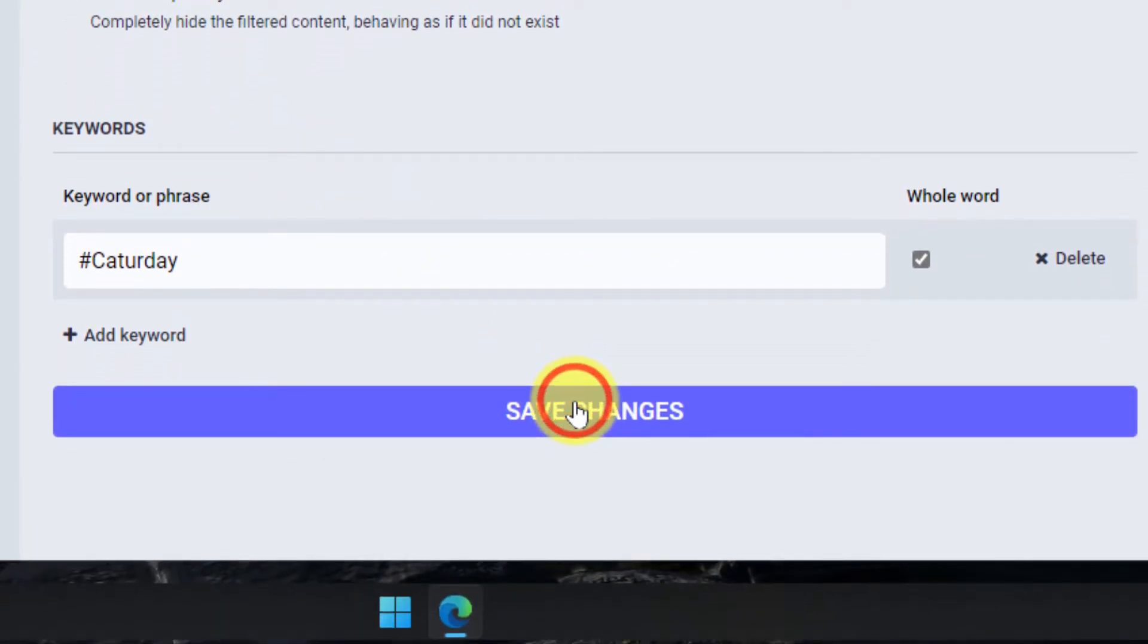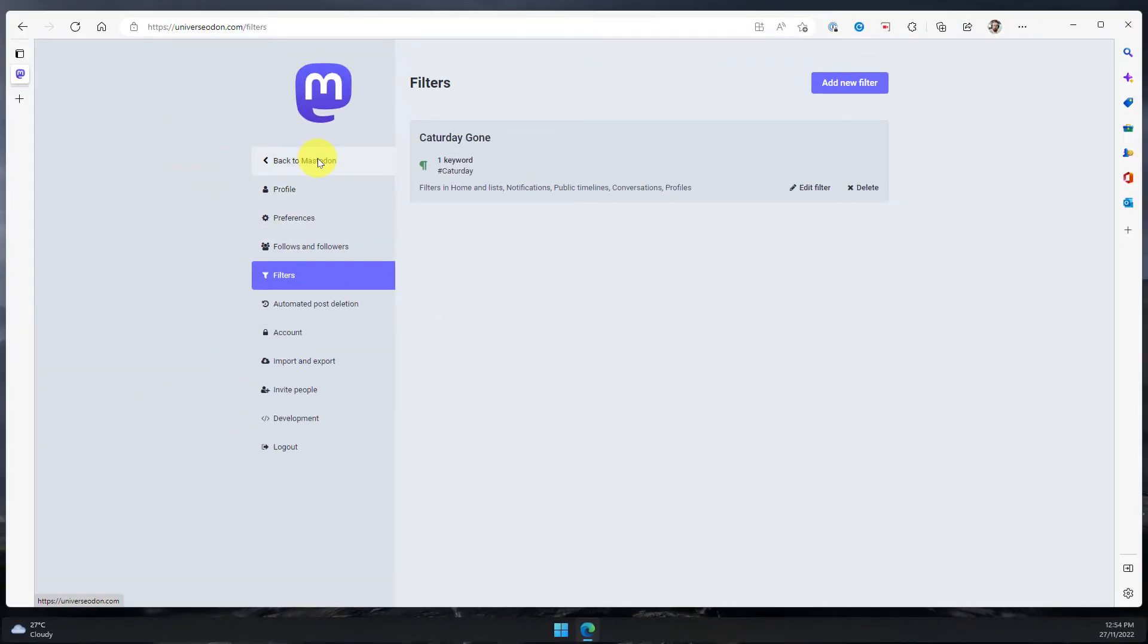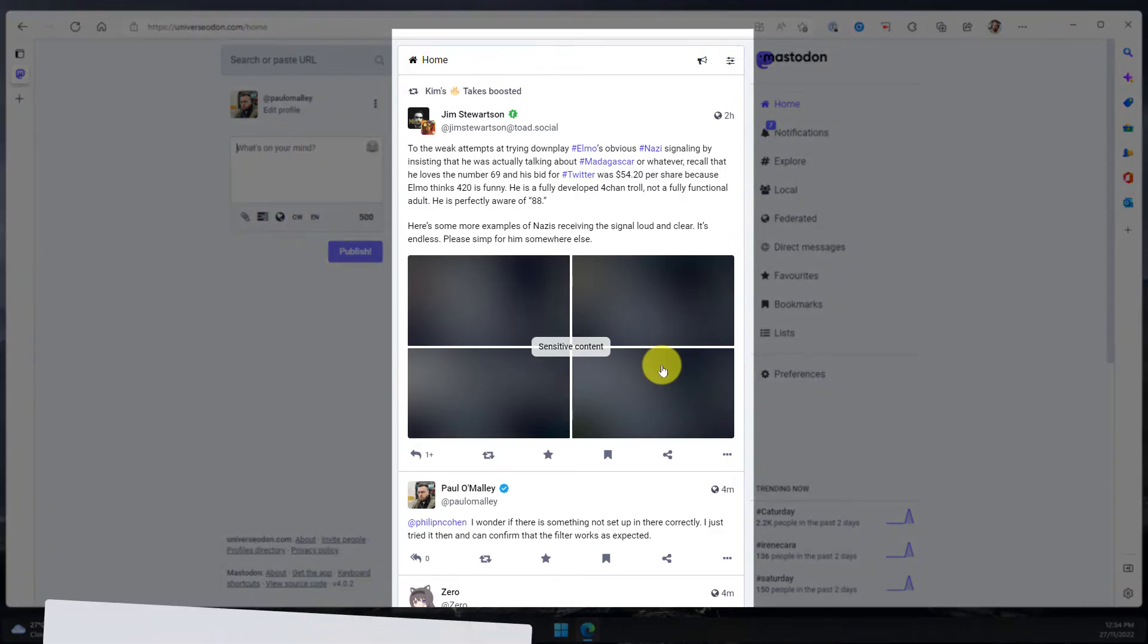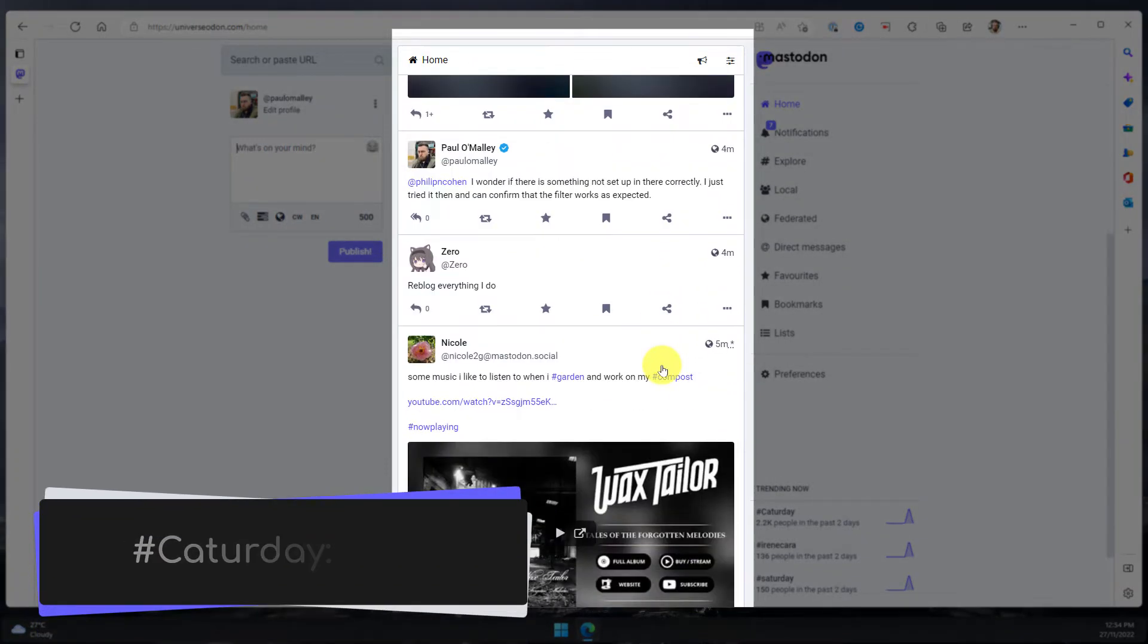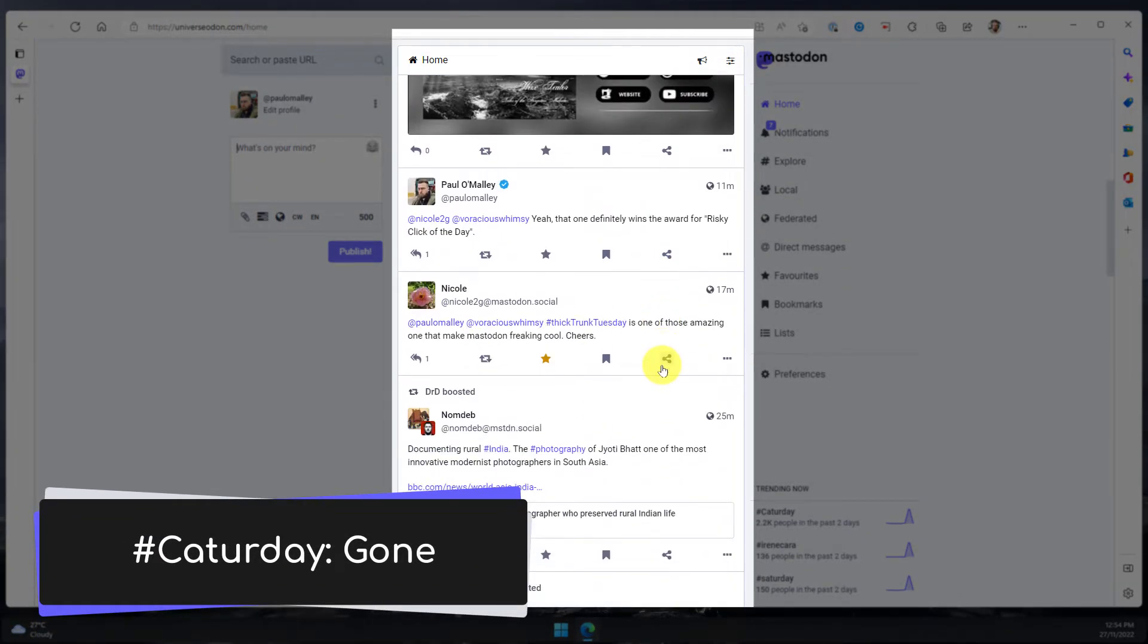Selecting save changes and then heading back to Mastodon will see that my home timeline is now fully clean of any mentions of hashtag Cataday.